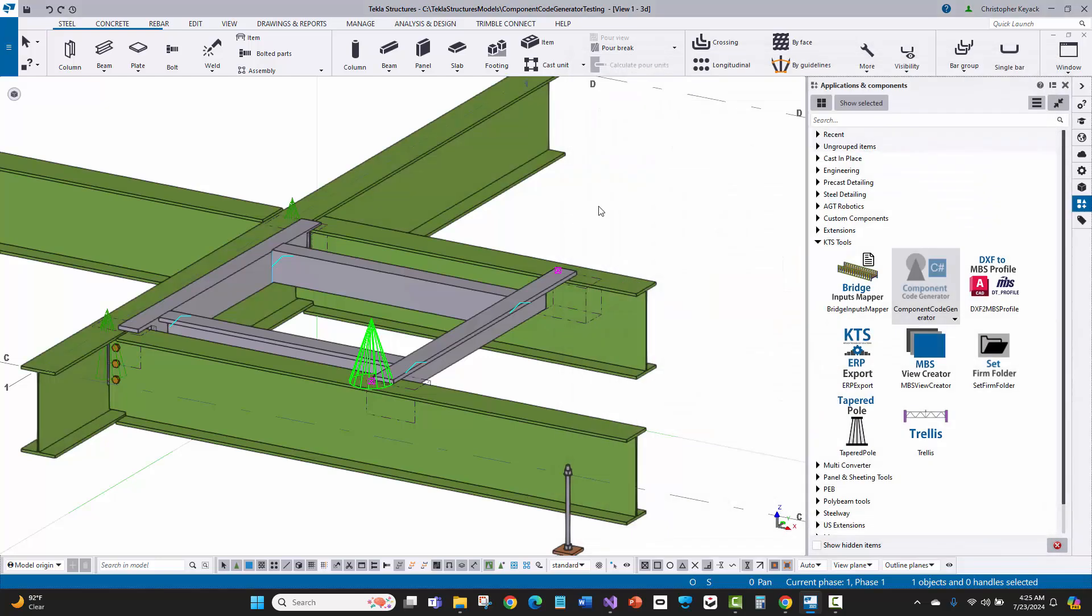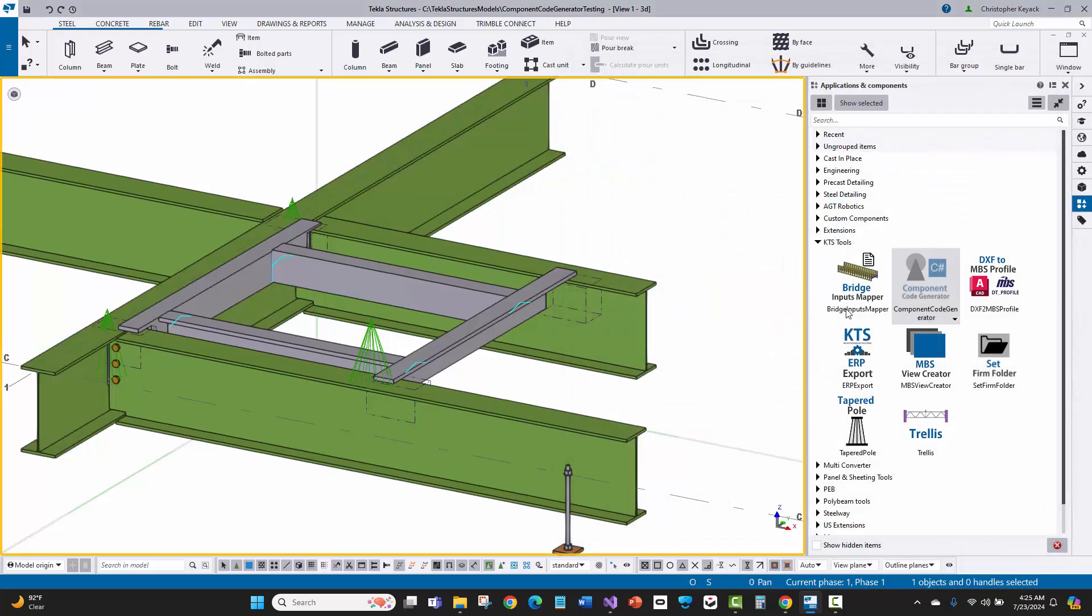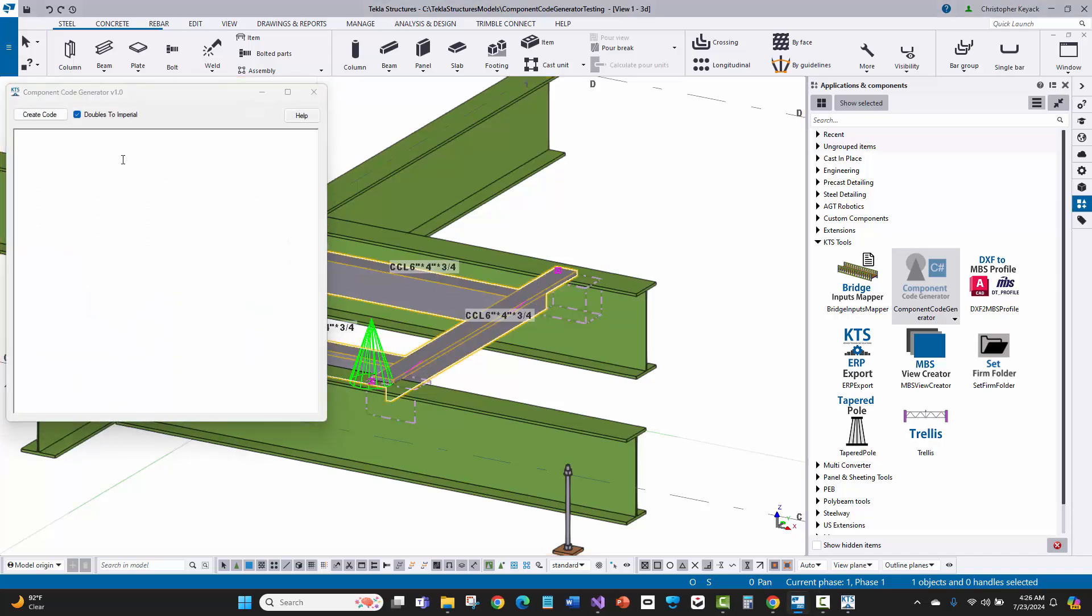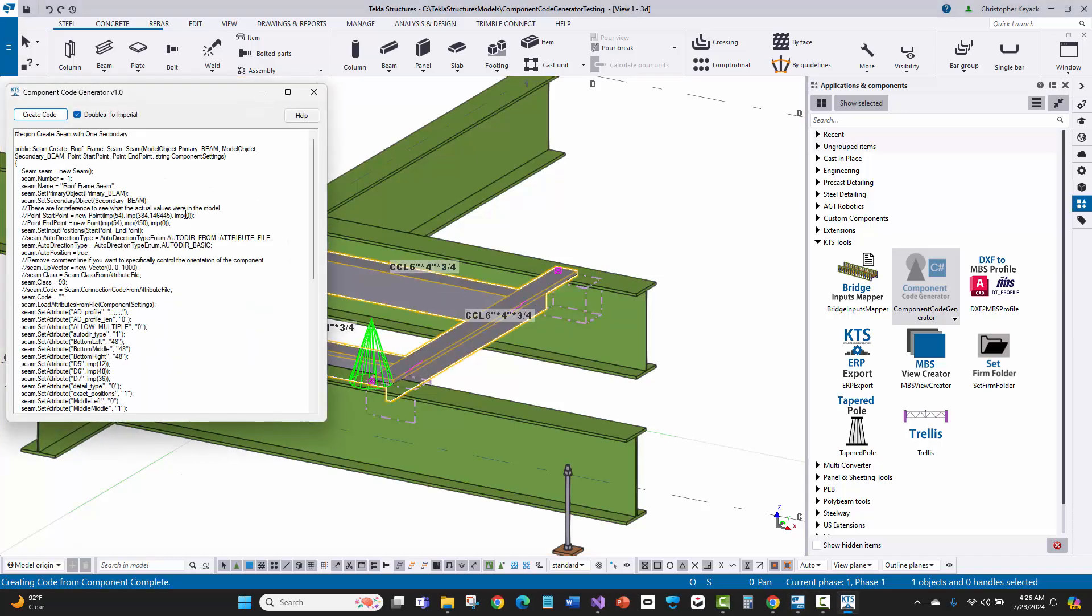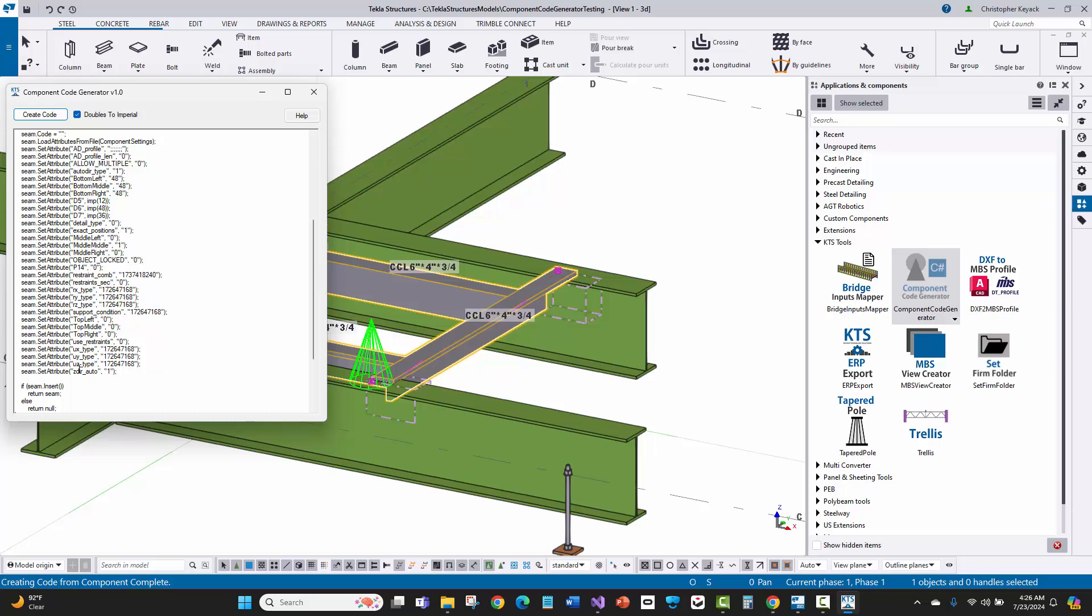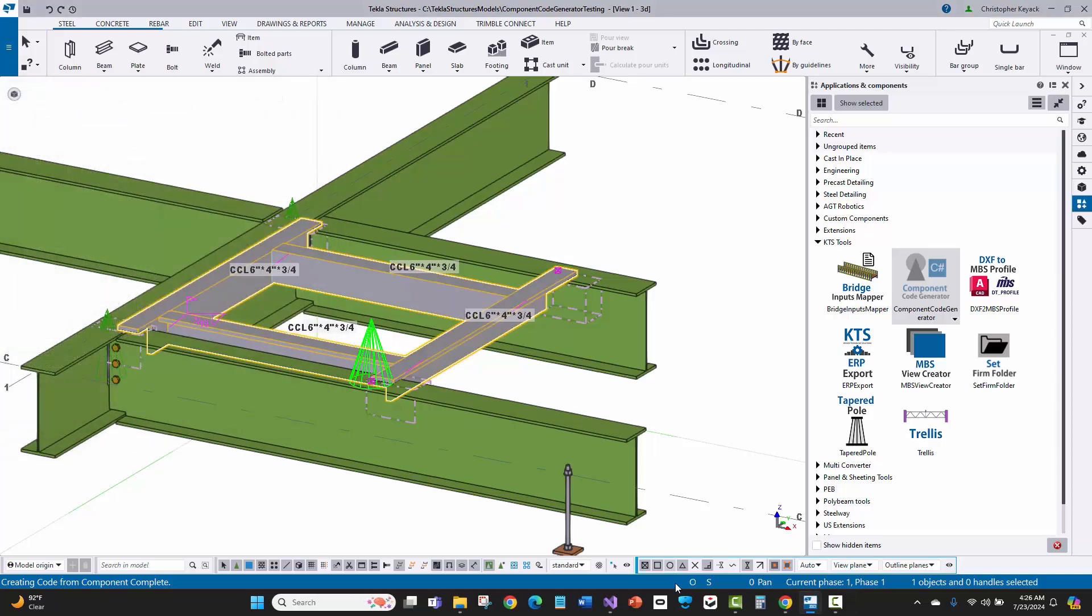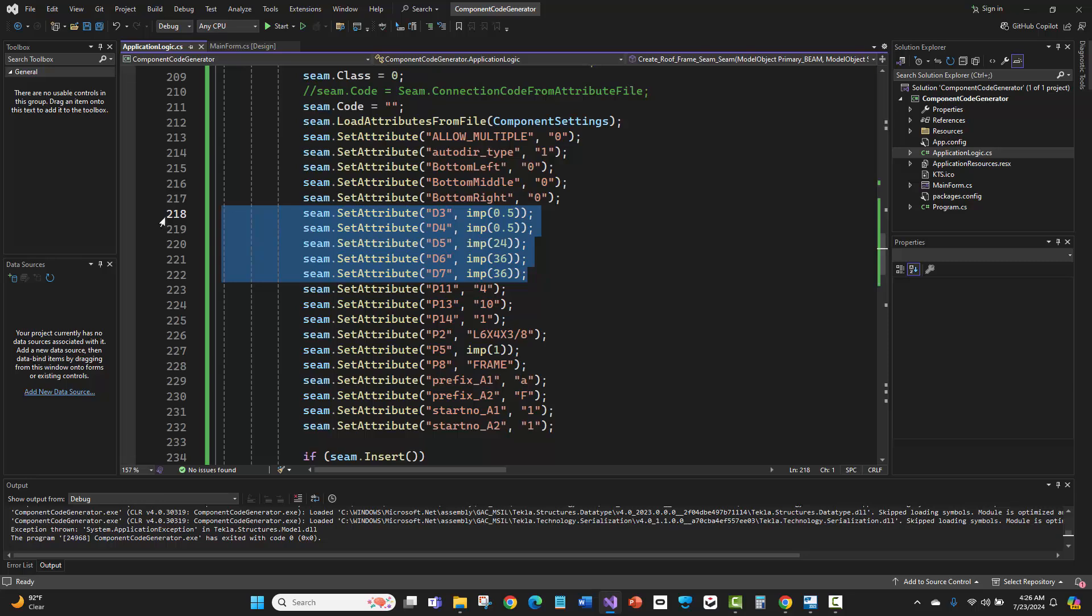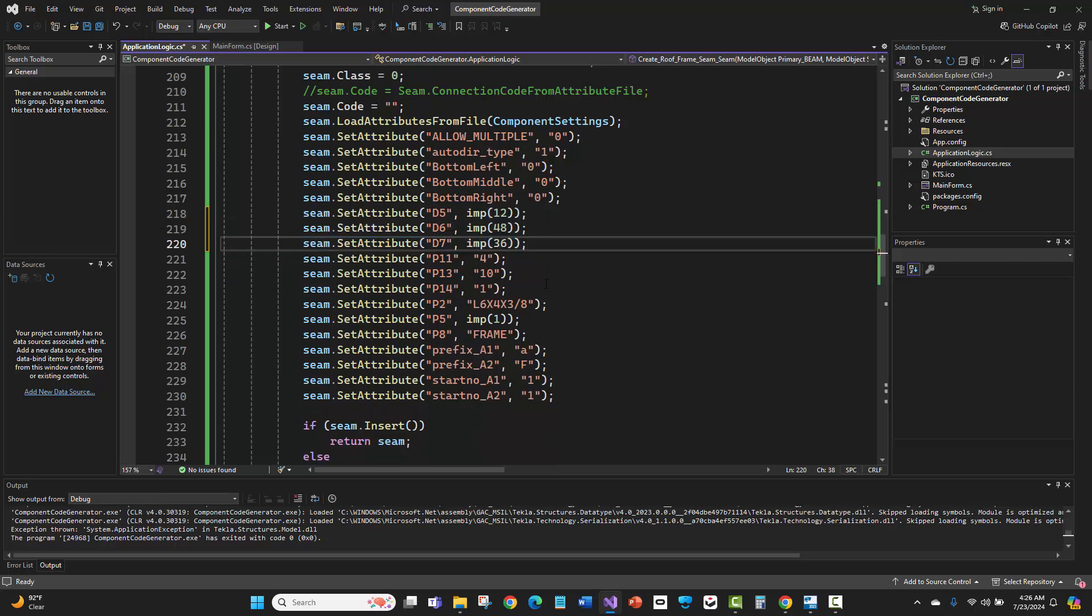Now you'll see it changes some other parameters. Maybe I didn't want that, but all I care about is getting the variable names I need based on these three values I filled in. I'm going to go back to my code generator, open up the tool, select the component, and say create code again. There are still some pesky analysis attributes and other attributes that no matter what I do with the defaults aren't there. But I can fetch these three parameters here: imp 12, imp 48, and imp 36. I could copy those values and ignore any other variables if I don't need them.